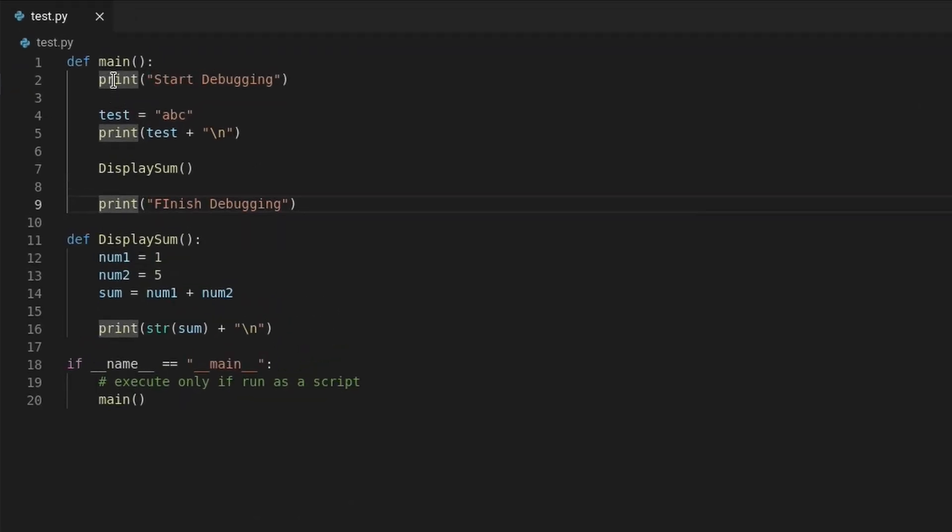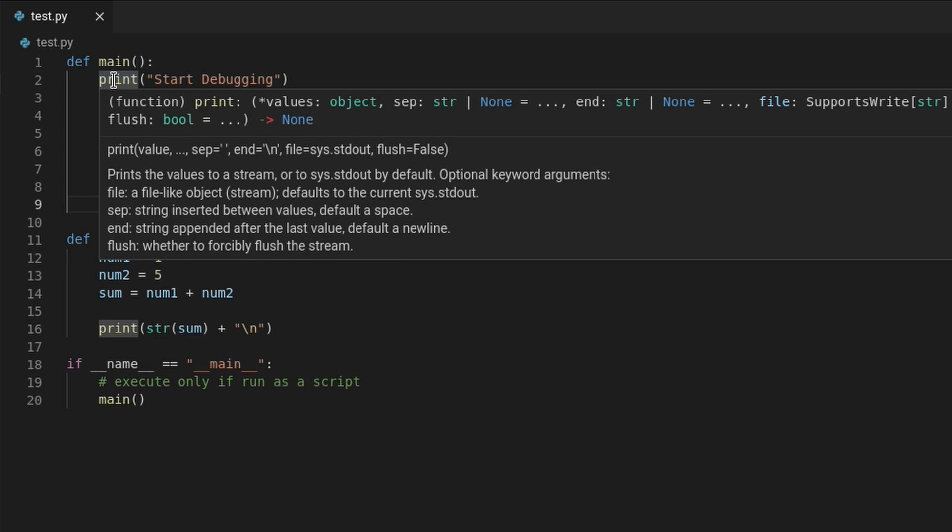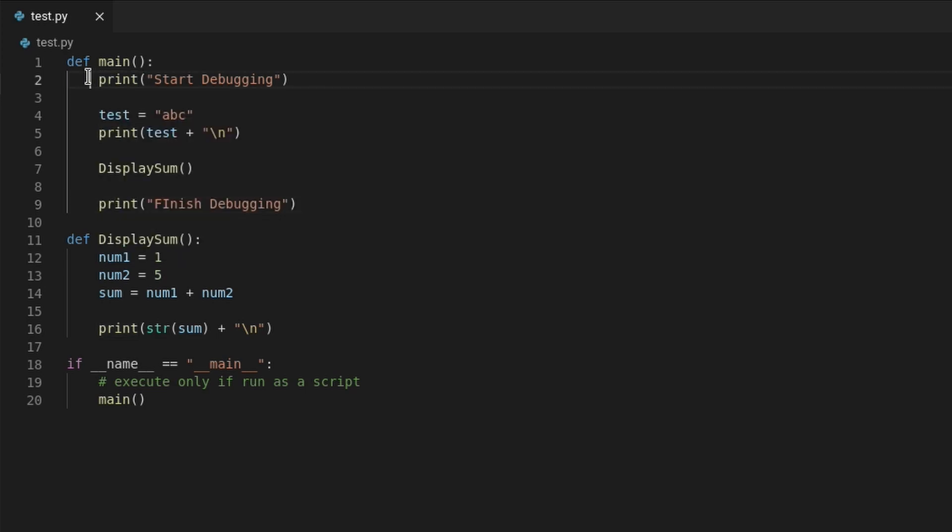Let's set a breakpoint on the line that says print start debugging, which is line 2. To do that, click on anywhere on the line, then hit F9 on your keyboard. A bright red circle will appear next to the line number, which will indicate where the breakpoint was set.